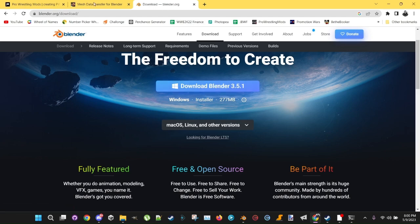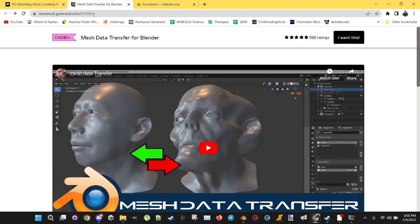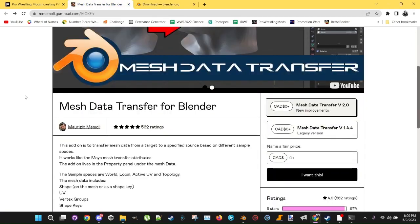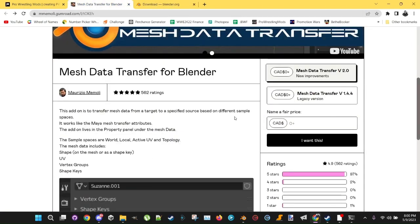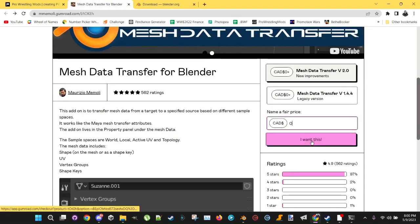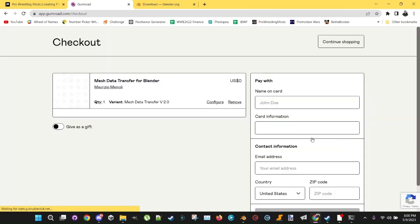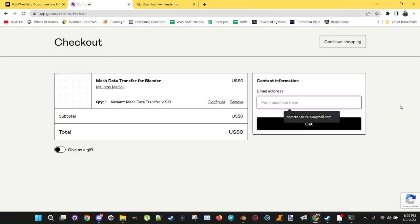And then go and download the Mesh Data Transfer for Blender, this is what it looks like. You'll want to put a price in here, put zero, but if you want to donate you can, they deserve it. Click I want this, put your email address in here, and you'll get a link. You can download Mesh Data Transfer.